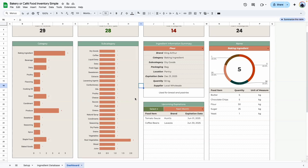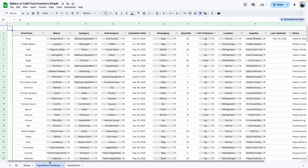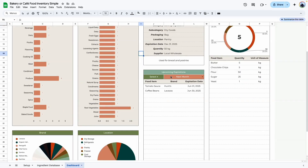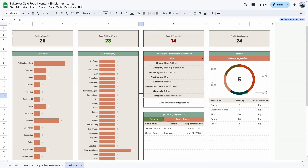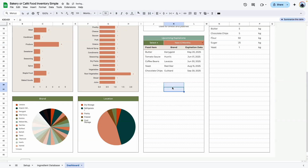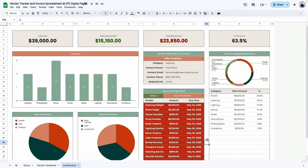The next one is a general inventory that would work for a bar, bakery, or coffee shop. You can enter ingredients, brand names, expiration dates, packaging, and supplier information, and the dashboard displays a summary of all of that. You can even add things like upcoming expiration dates that you can filter — what's expiring this month, next month, or in the next six months — very useful if you have trouble manually tracking that type of information.